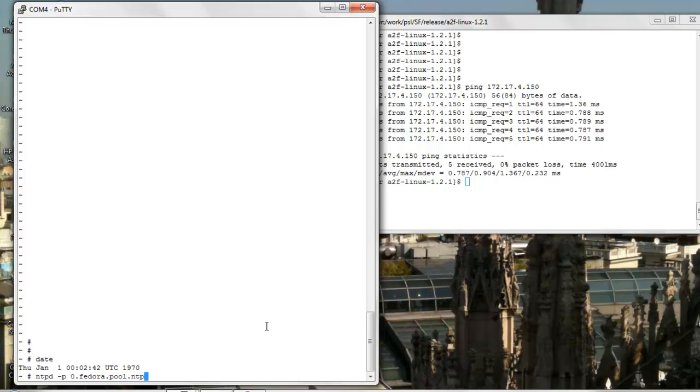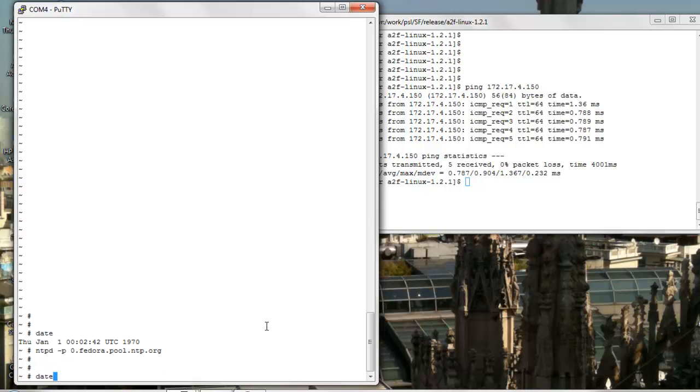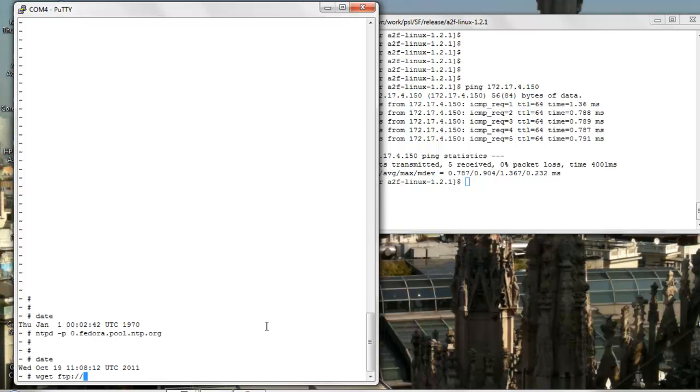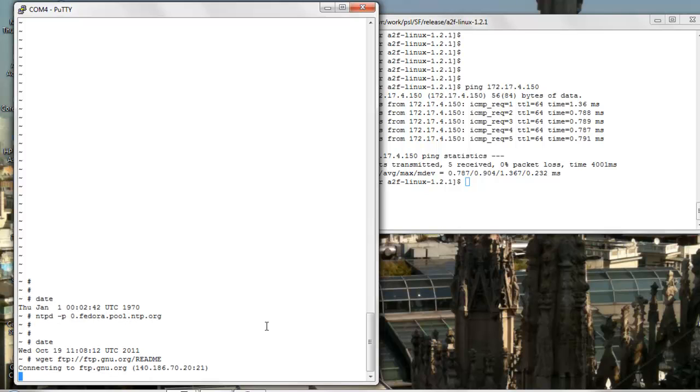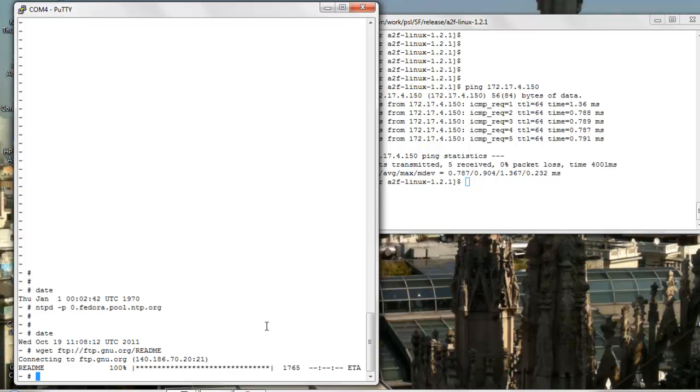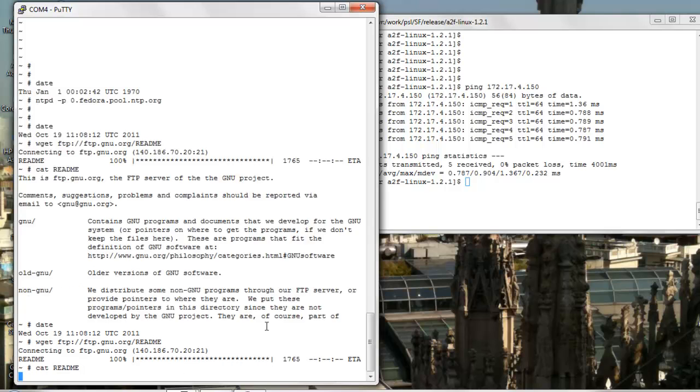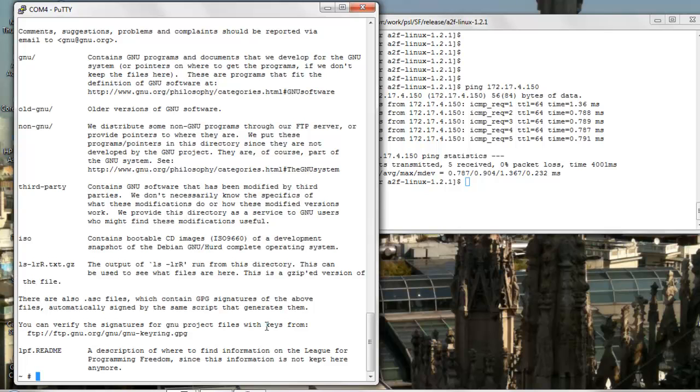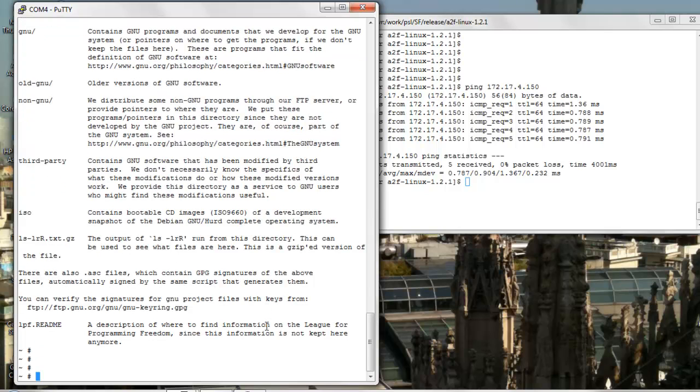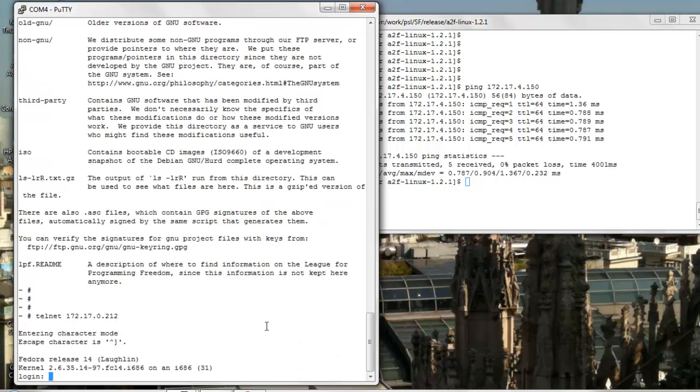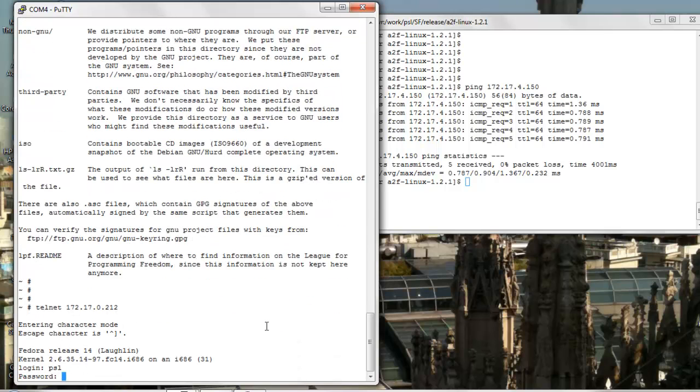At this point, we are all set to access the internet. Let's for instance sync our date and time with the time provided by a public time server. In another example, let's use wget to download a file from a remote server.